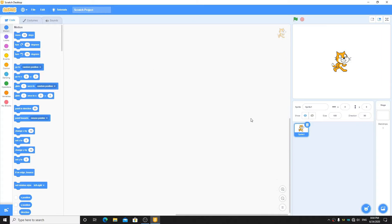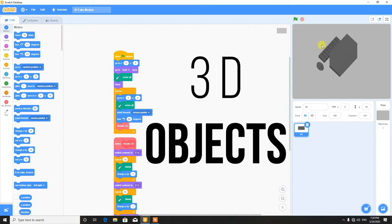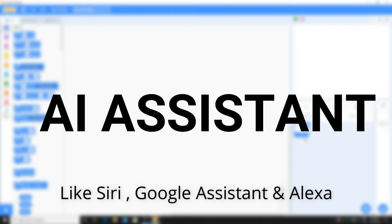Hey, what's up guys? Today I'm going to show you how to fix a glitch in 3D objects and to make an AI assistant like Siri, Google Assistant, or Alexa.